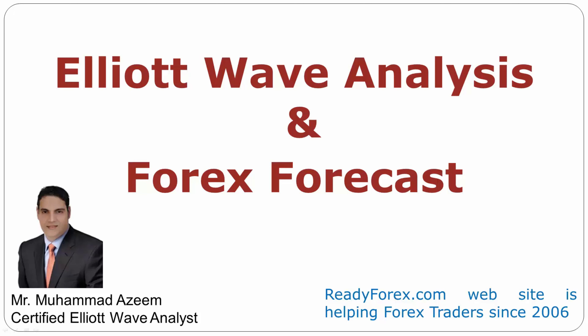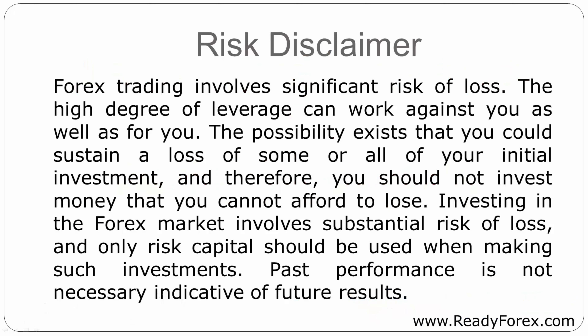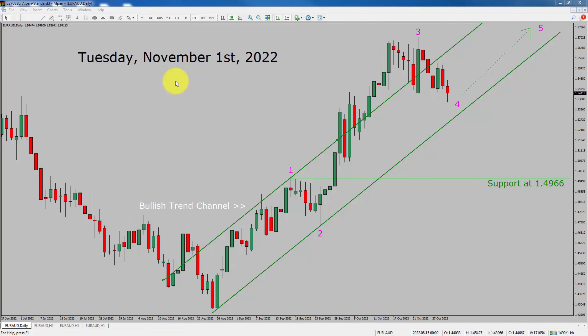Welcome to Elliott Wave Analysis and Forex Forecast. My name is Muhammad Azeem and I am a certified Elliott Wave Analyst. This video is brought to you by Readyforex.com. Risk Disclaimer. Today is Tuesday, November 1st, 2022. I am going to analyze the Euro AUD currency pair.